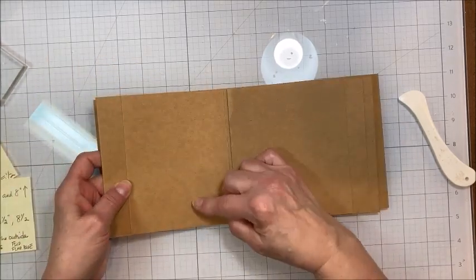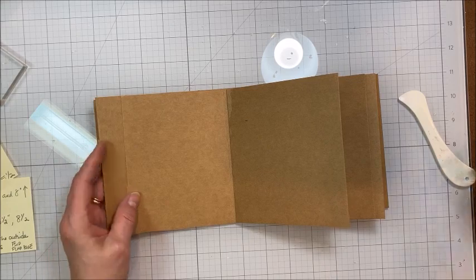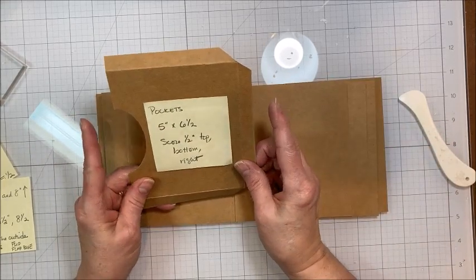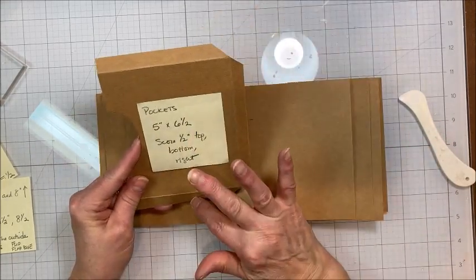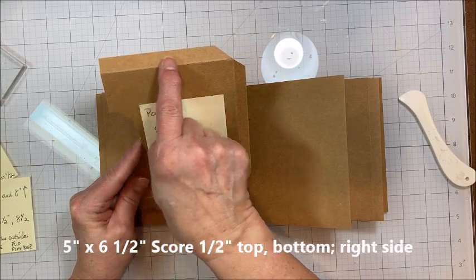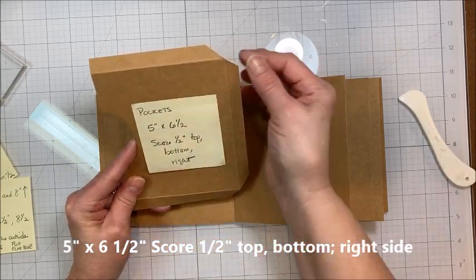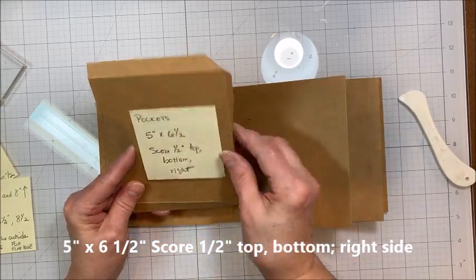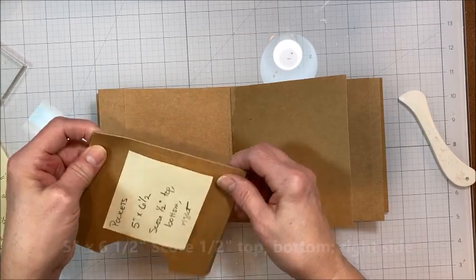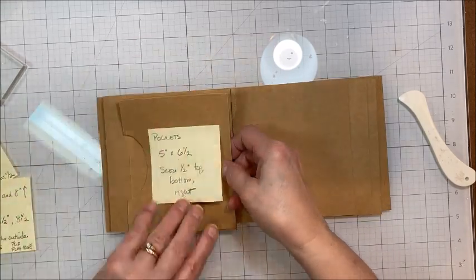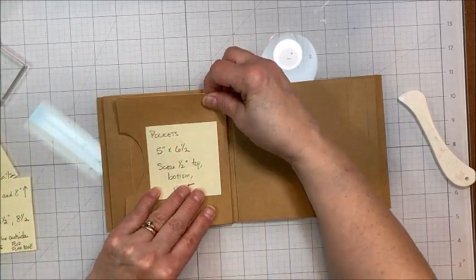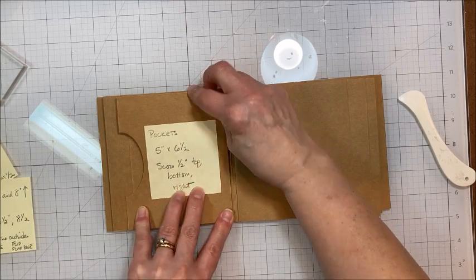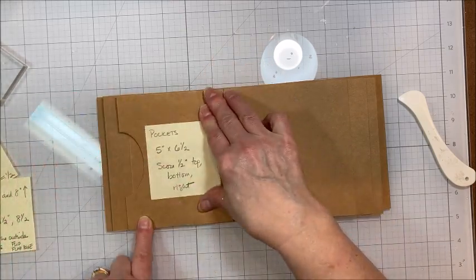Then this is a pocket page here. And for the pockets, I cut my paper to five inches by six and a half. I scored a half inch on the top, the bottom, and the right hand side. And then this is going to fold in like this. And it's going to glue down.